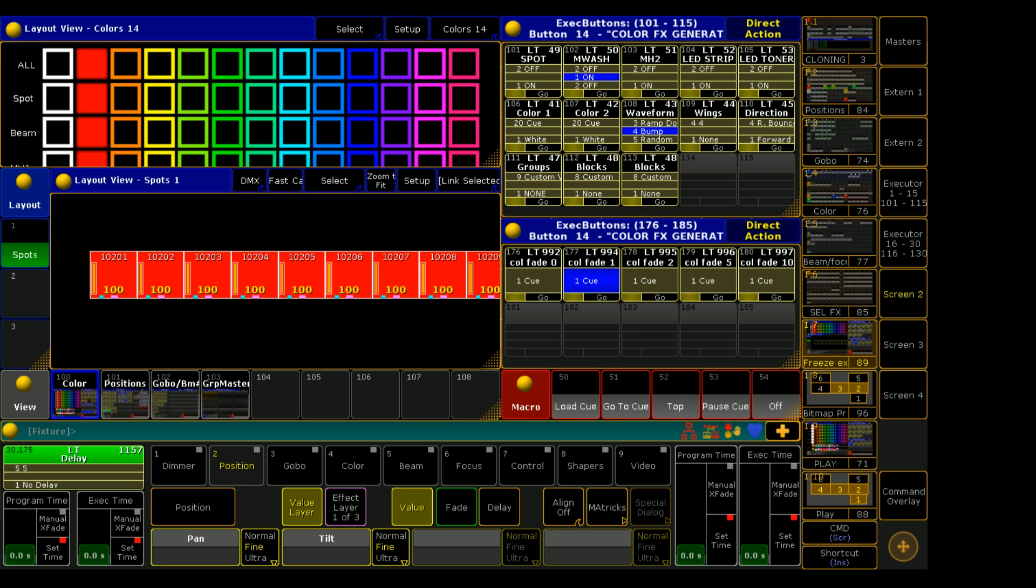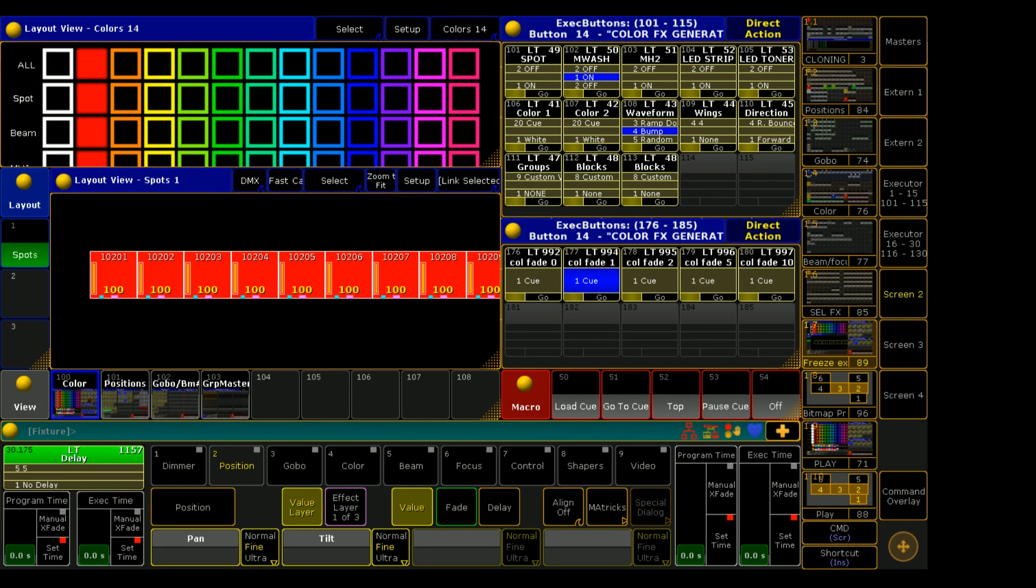To understand freeze you have to first have a firm grasp on what LTP or latest takes precedence is. I'll be making more quick little videos like this to explain things like LTP, HTP, tracking, all useful things to have knowledge of.